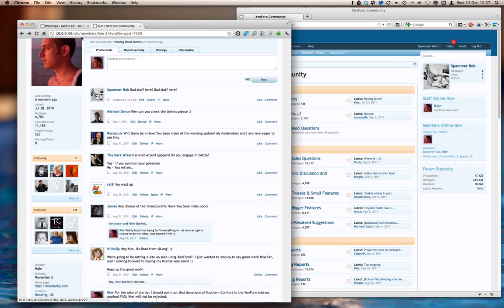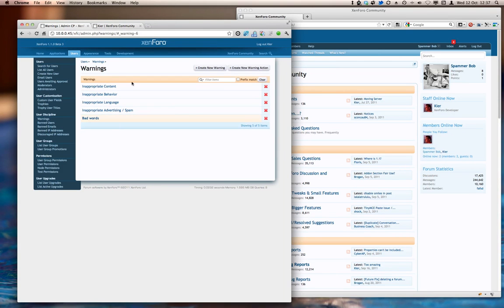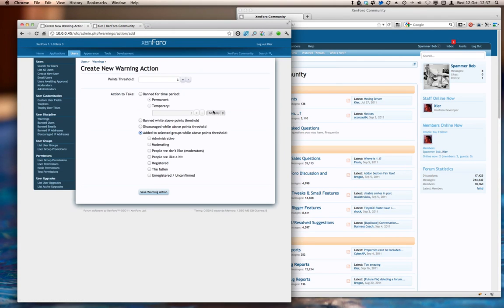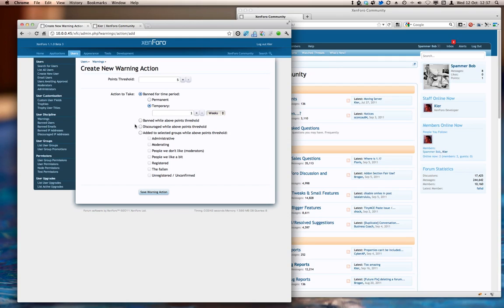So let's head back over here and create a new warning action. And I'm going to say that when someone reaches five points, they are going to be temporarily banned for, let's say, a week. And let's also remove some permissions.